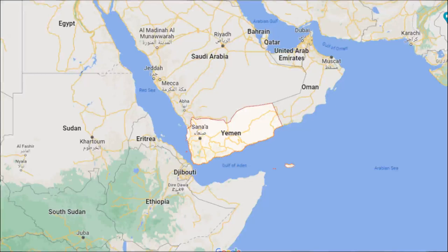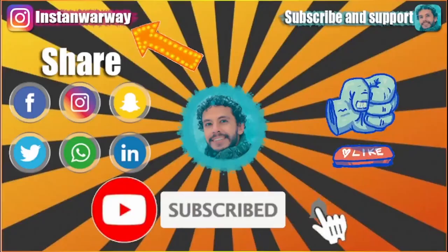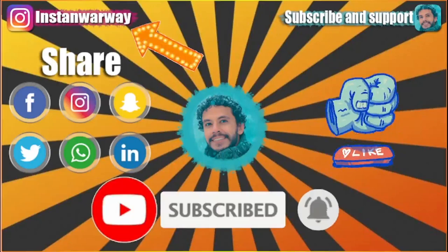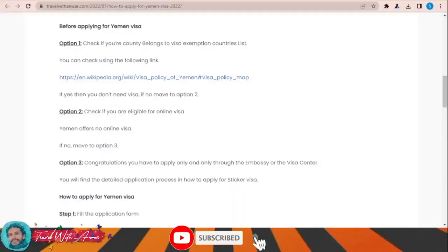Hello friends, how are you doing? In this video we will learn together how to apply for a visa for Yemen step by step. Before we start, please don't forget to like this video, subscribe to my channel, and share this video on your social media. If you have any question or inquiry, you can write it in the comment section or contact me directly on my Instagram.